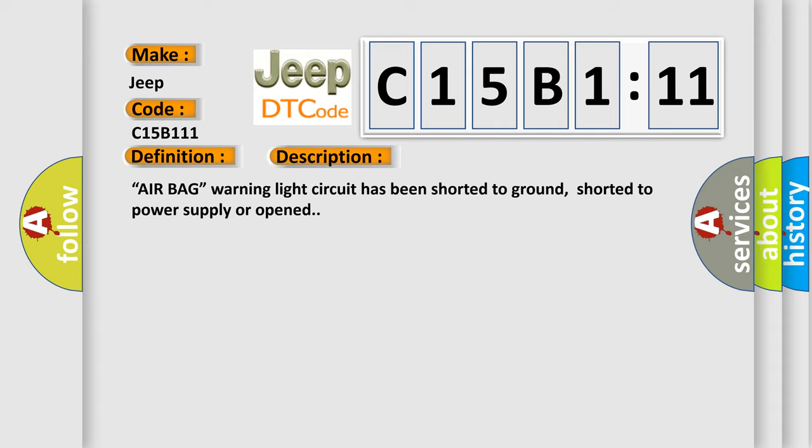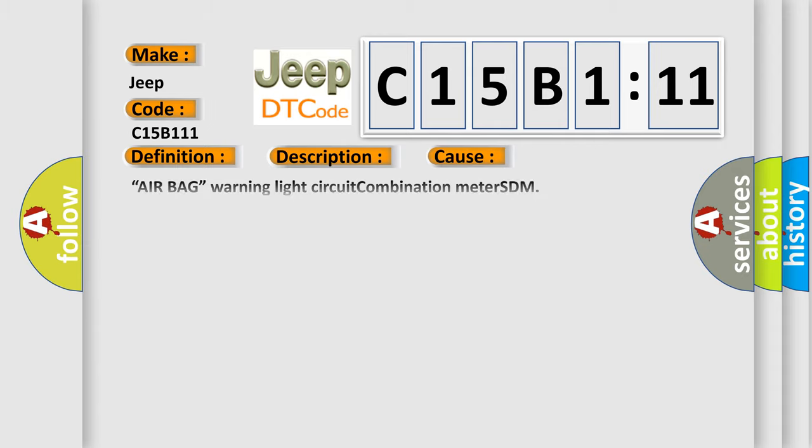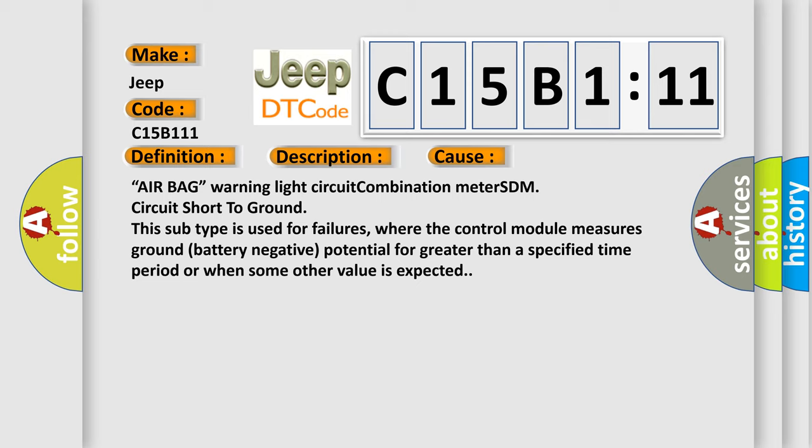Airbag warning light circuit has been shorted to ground, shorted to power supply, or opened. This diagnostic error occurs most often in these cases: airbag warning light circuit combination meter SDM circuit short to ground.